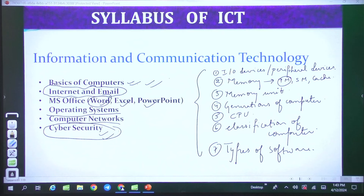The next topic is Operating System. After Operating System, Computer Networks is a good topic, which includes OSI Model, TCP/IP Model, and many sub-topics like Topologies, Types of Networking, and Transmission Media. These are a lot of topics covered in Computer Networking.